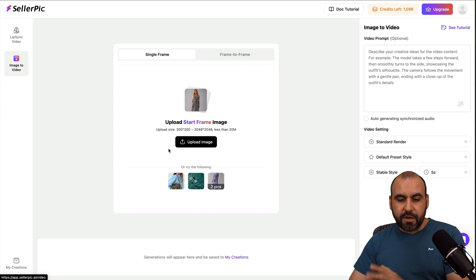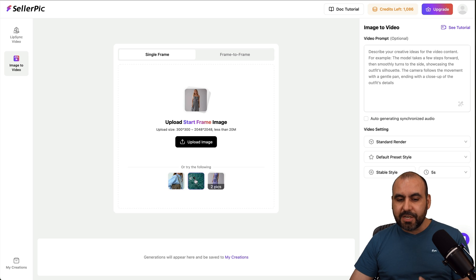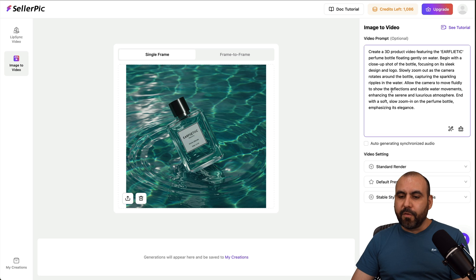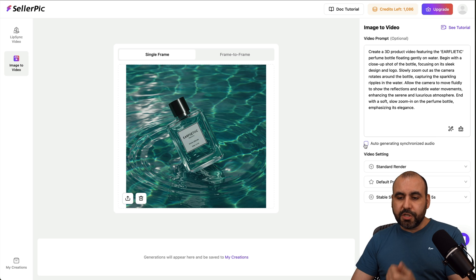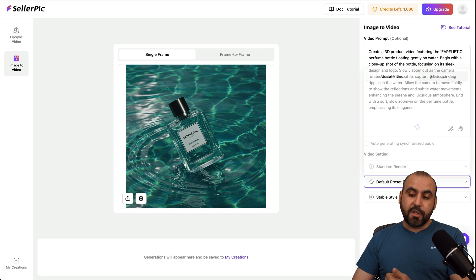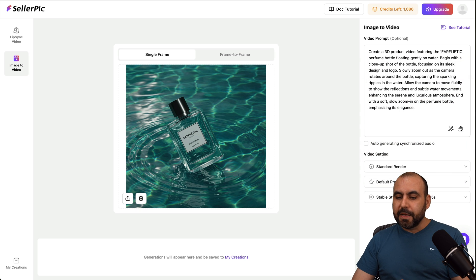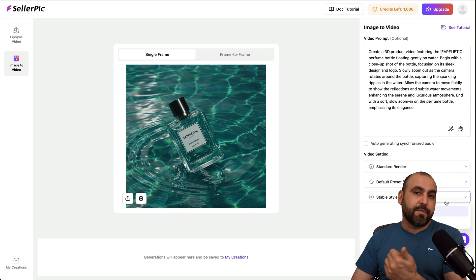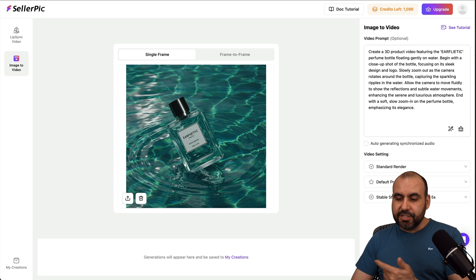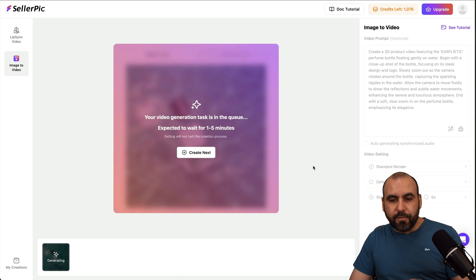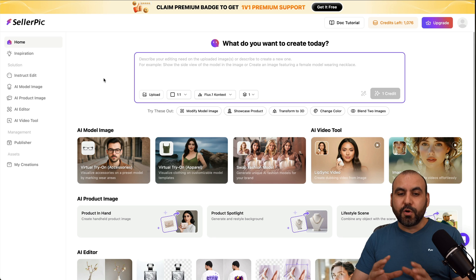You also have image to video, which is uploading an image and turning it into a video. Here are the options: auto-generated, synchronized audio, standard render, or master render. Depending on your use case, you can choose the default pre-style or select a pre-style — stable style, creative style — and choose how long you want it, 5 seconds or 10 seconds. Generate the video and that will take about 5 minutes to make the video for you.